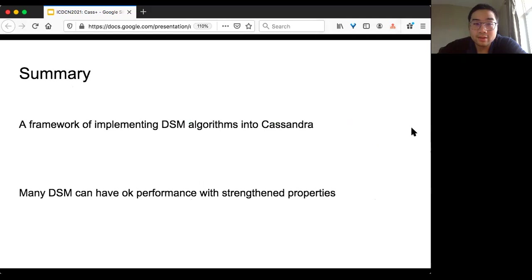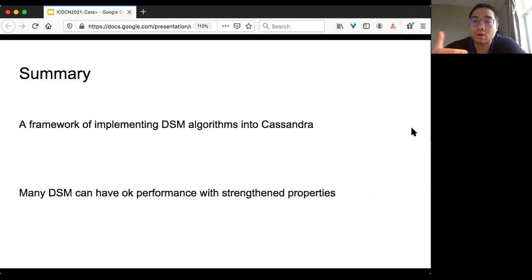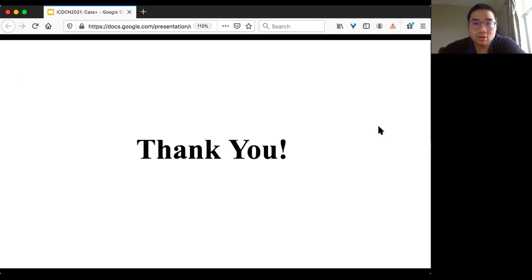In summary, we provide a unified framework to implement DSM algorithms for Cassandra. The key takeaway is that many interesting performance trade-offs are not visible from theoretical analysis alone — you need to look at real numbers. Our implementation provides a practical analysis of what kind of penalty and trade-off you are looking at when choosing among stronger consistency and fault-tolerance properties. Thank you.